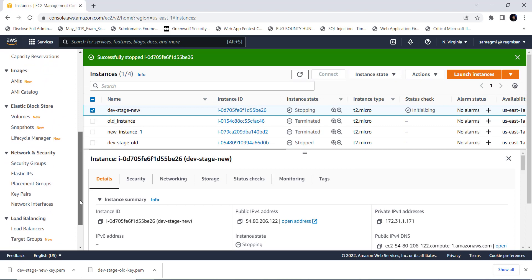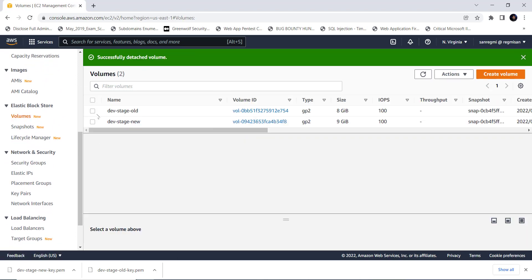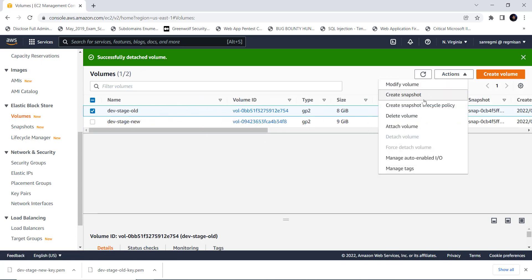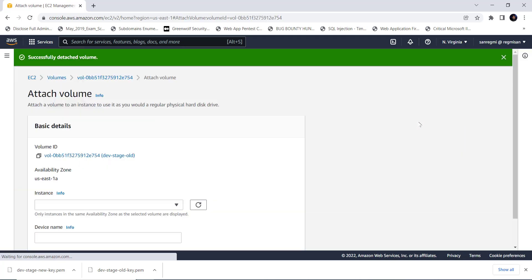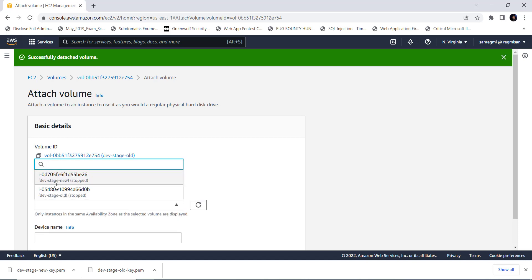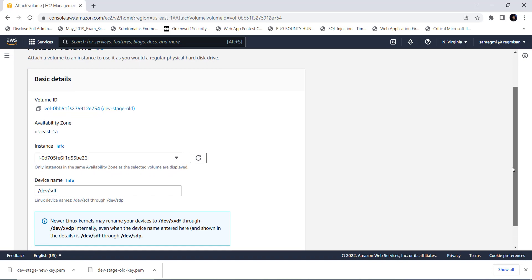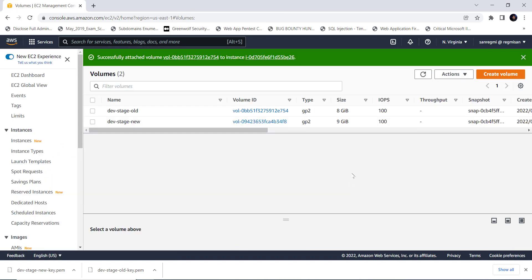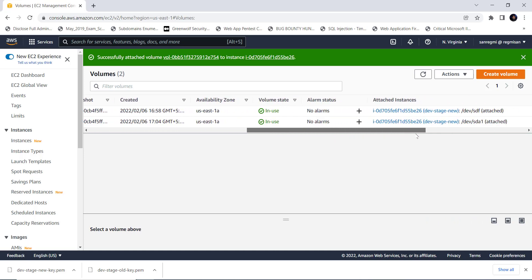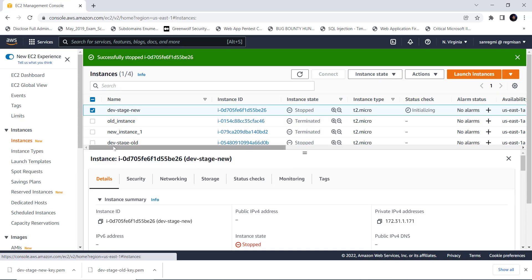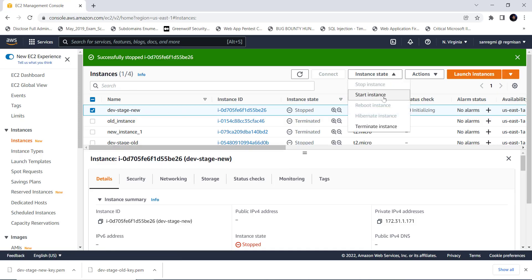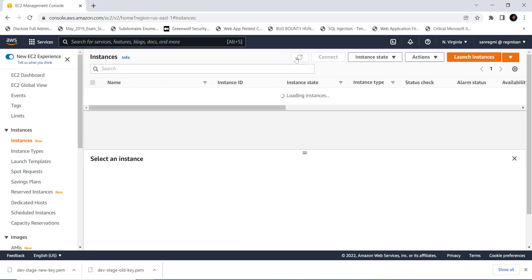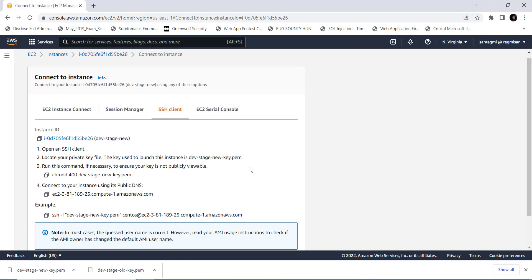Select the new instance. Click on the instance state and click on the stop instance. Then go to volumes. Select the dev-stage-old volume. Click on actions and click on attach volume. Click on this drop down box and select the new instance. Here don't confuse that we are attaching the old volume to the new instance. At this time, both the volumes are attached to the new instance. Now go to instances section and start the new instance. Wait for a while until the new instance boots up and gets ready.